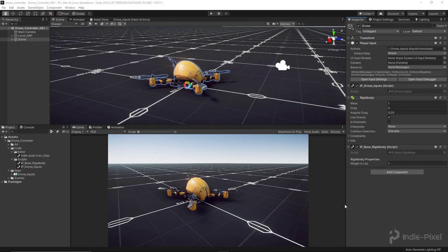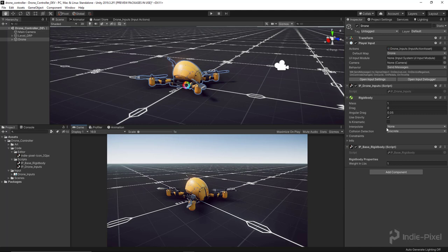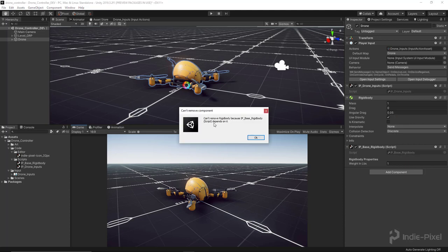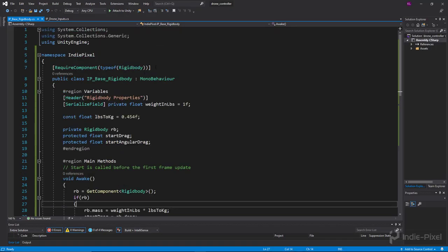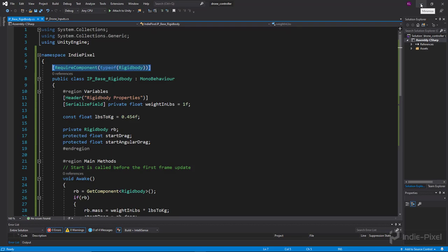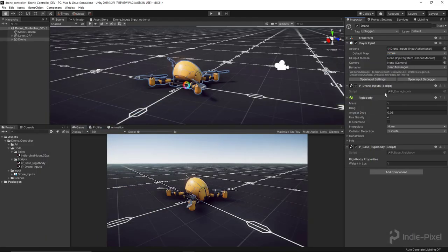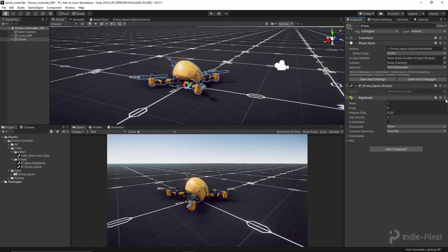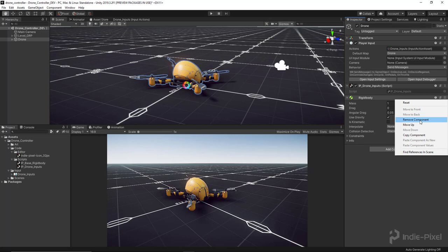To get the drone controller set up, I need to remove the RigidBody and the base RigidBody first. Just to show how RequireComponent works and protects our controllers — if we try to remove the RigidBody, it tells us we can't, because the base RigidBody requires it. So we delete the base RigidBody first, and then we can remove the RigidBody since there are no dependencies anymore.